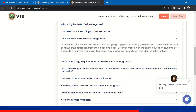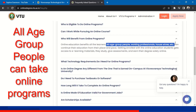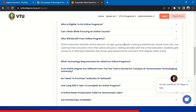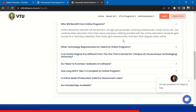Who will benefit from online programs? Online education benefits all learners — all age groups, working professionals, housewives, etc. There is no age restriction. Anyone who wants to get post-graduation or graduation, or who has discontinued studies somewhere, can take up these online courses. It will be very helpful for working professionals, housewives, and any age group. VTU will provide e-learning materials for students to study, give assessments, and earn their degrees solely online.